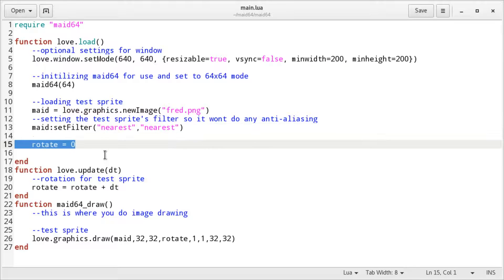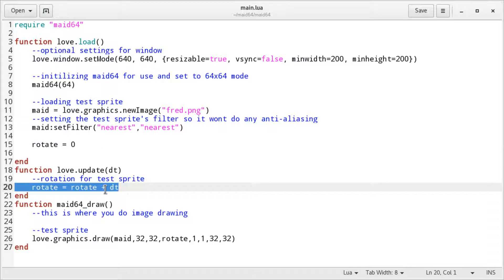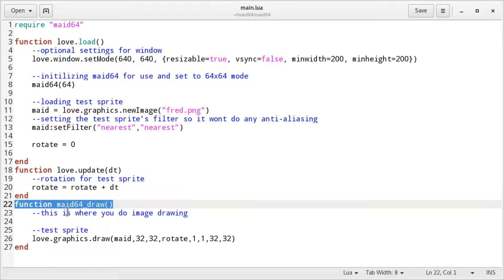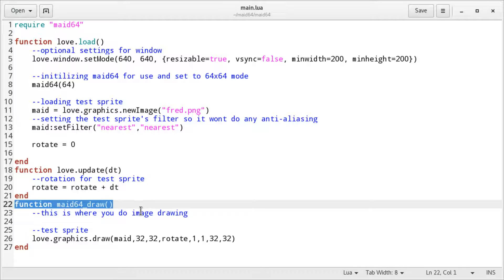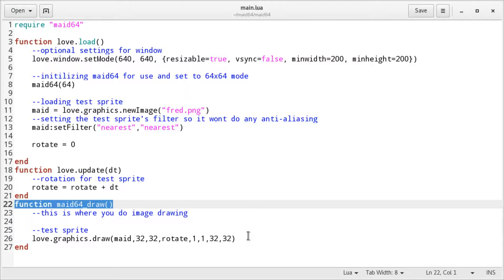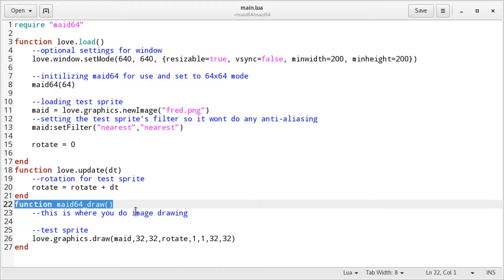Set a variable to rotate the image, change the rotation value, and simply use the mate64_draw function instead of the love.draw function and just keep working as if we were working on a 64 by 64 resolution screen always.